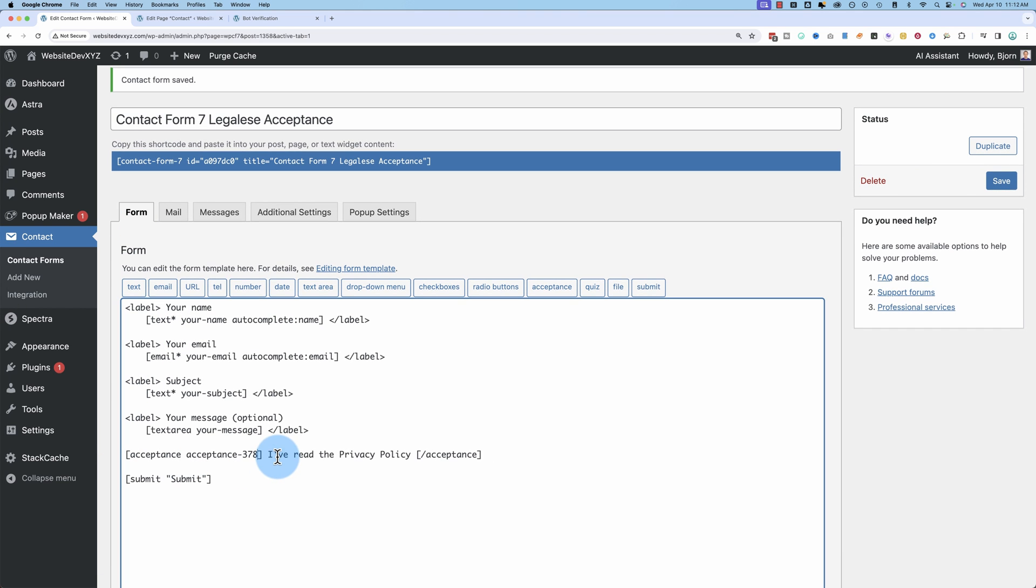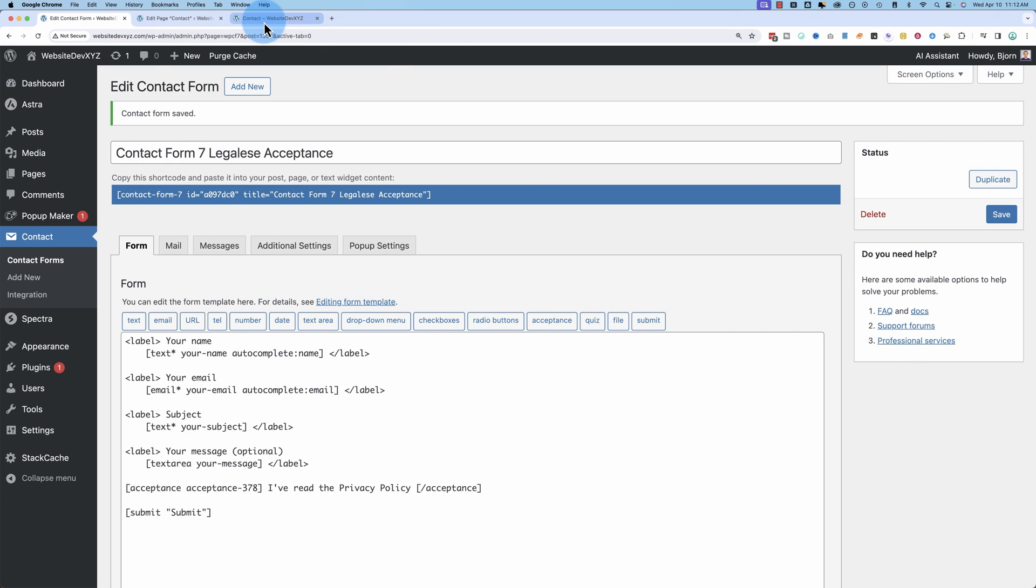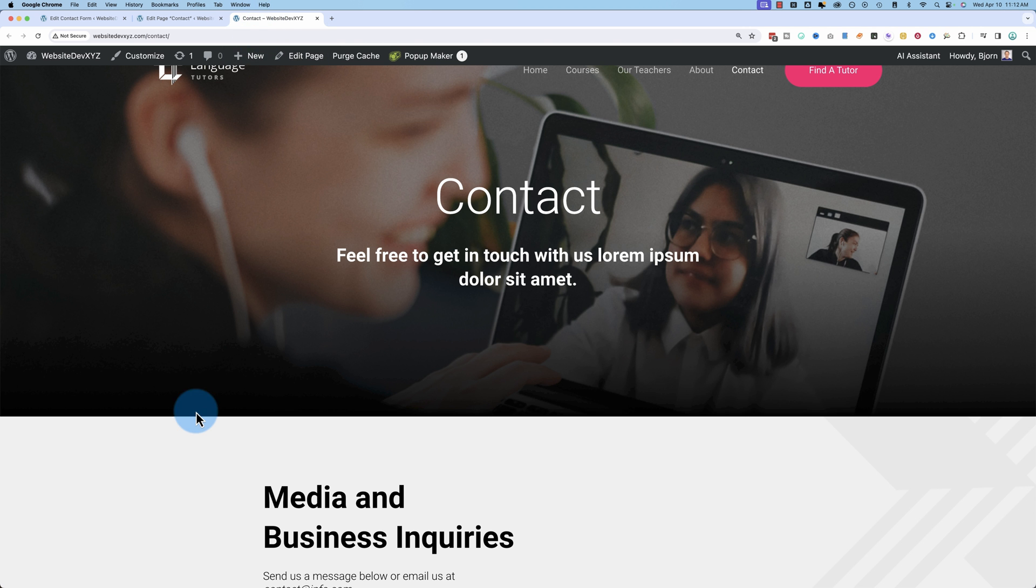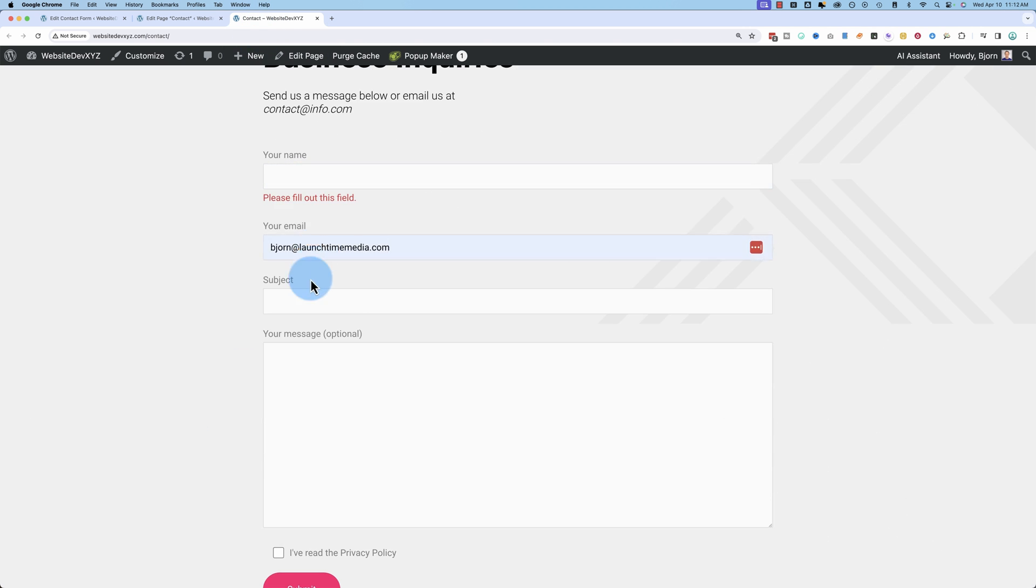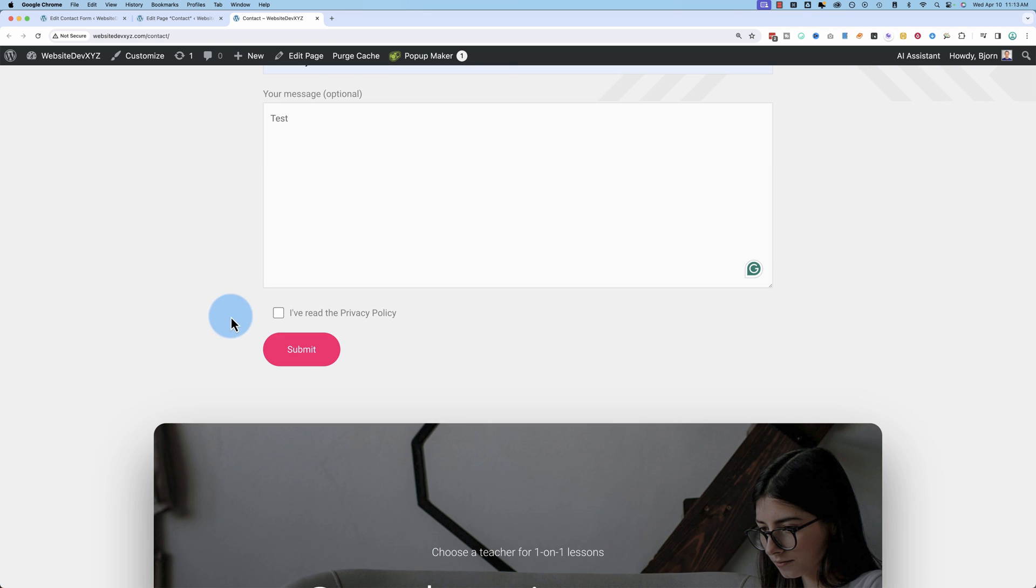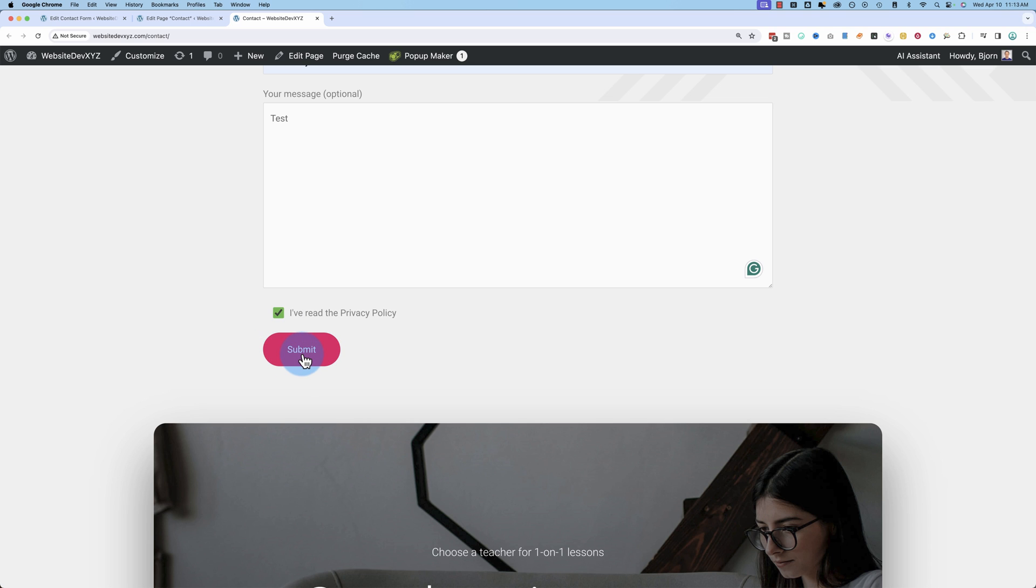If I take out the optional here and click on save, then come back to our contact form, do the same thing again. So now if I hover over the submit button, I can't click it. Has that little do not enter sign. I can't do it until I check this box. Then I can.